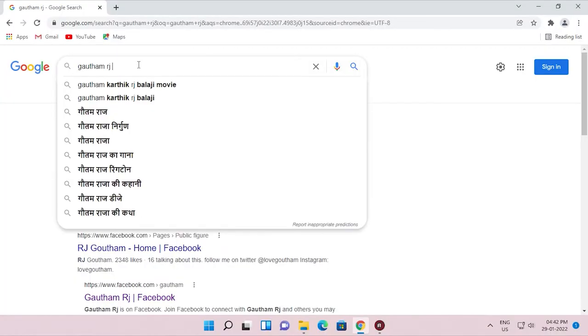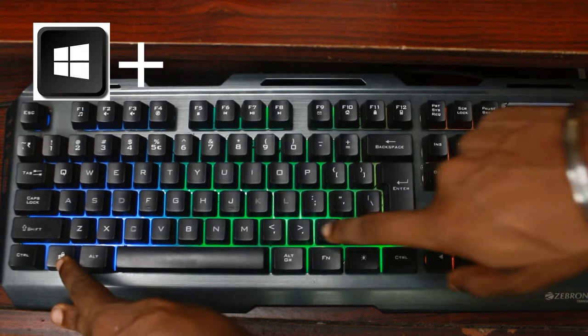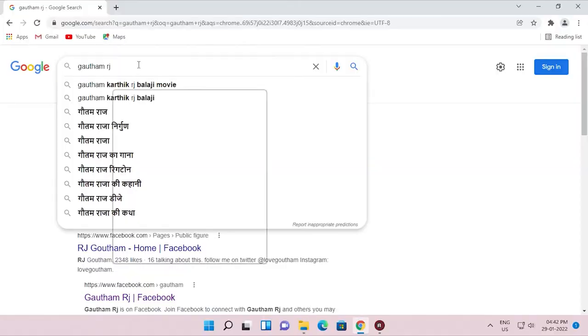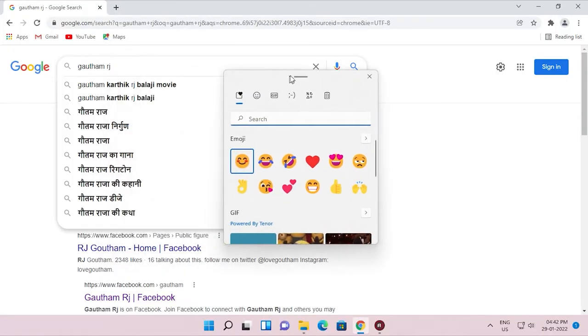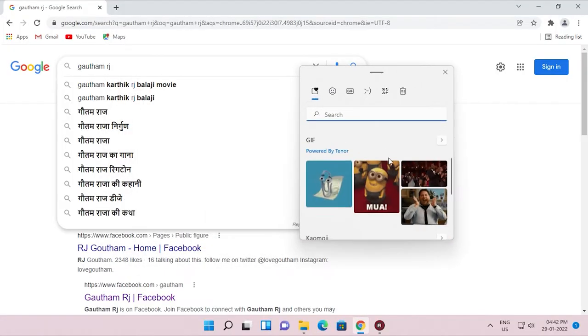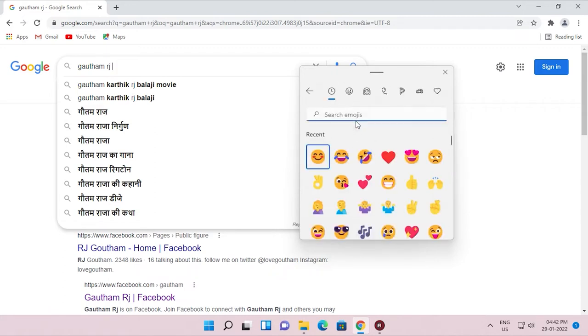This is why it is useful for us to connect. If you have tricks on the computer, you can type in the chat. If you have a Google search, you can copy and paste it. If you have a default emoji in Windows, you can use the default emoji keyboard.